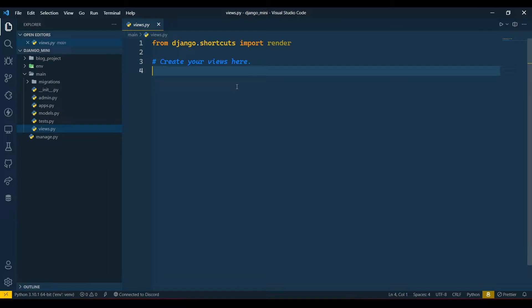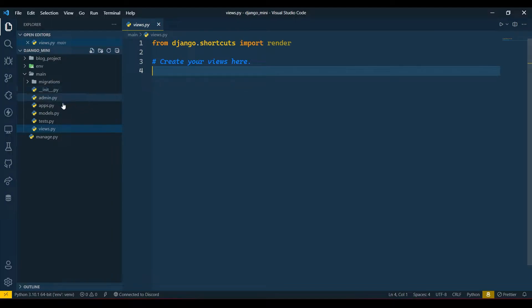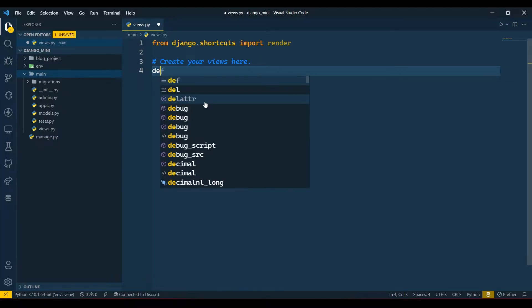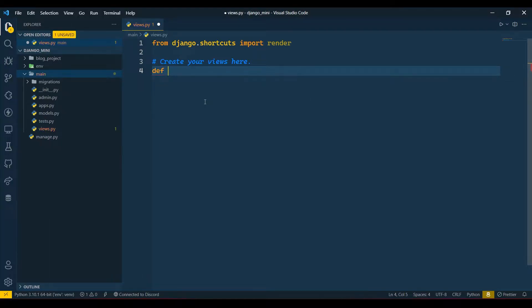There are two ways to create views: first is class-based view and second is function-based view. First we are going to see function-based view, then we will see class-based view. Here I have opened my views.py which is in our app folder main and I will write our function here. So def home, and by default it will take request as a parameter.